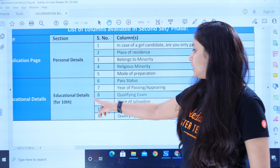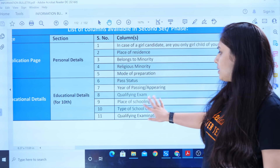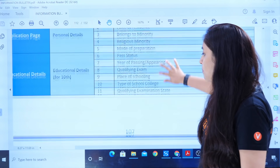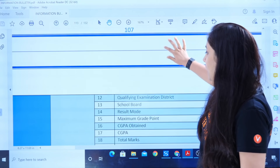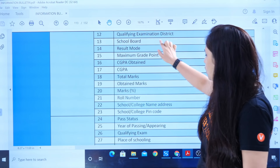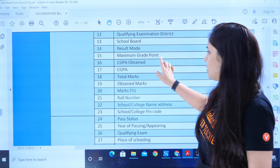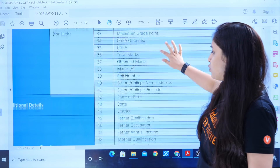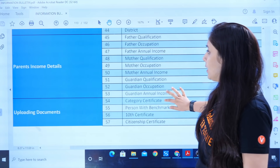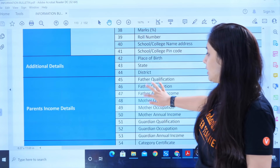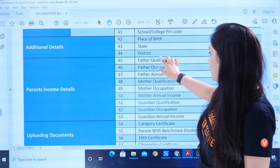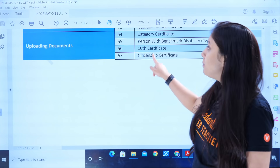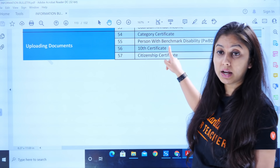For educational details, your 10th year of passing and past data — you have to have all this information. Then after that, qualifying exam results, mode, CGPA — you have to fill all the details. You also have to fill your parents' income details and upload any relevant documents for your category certificate.